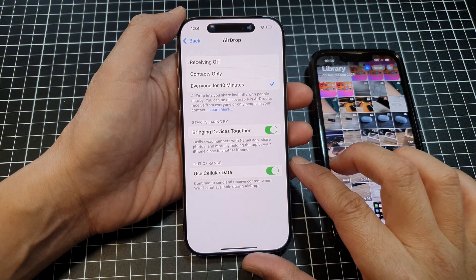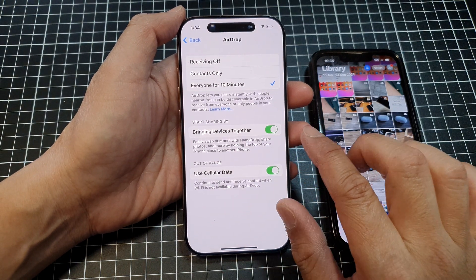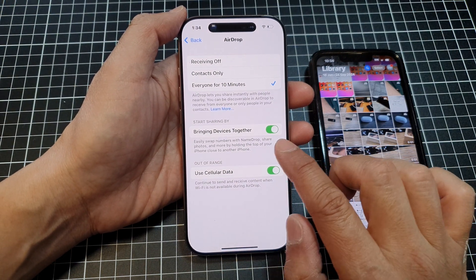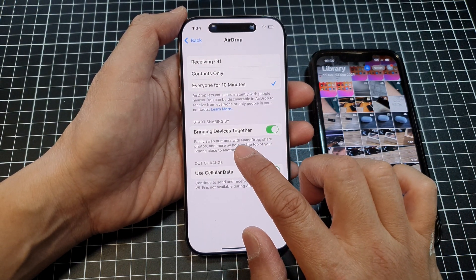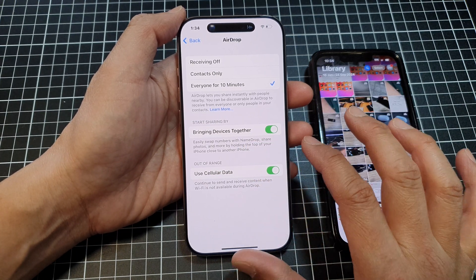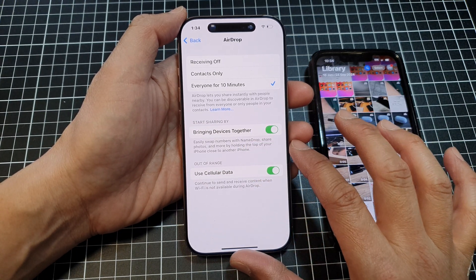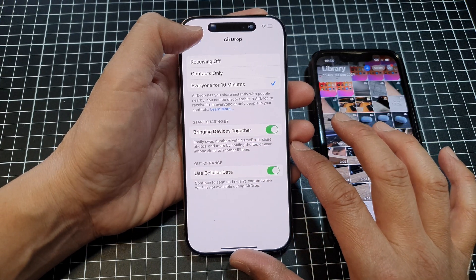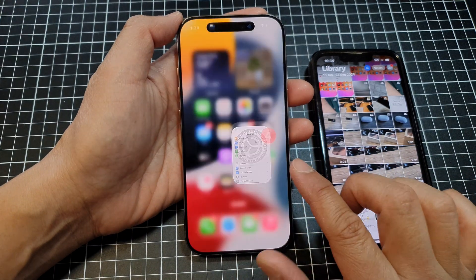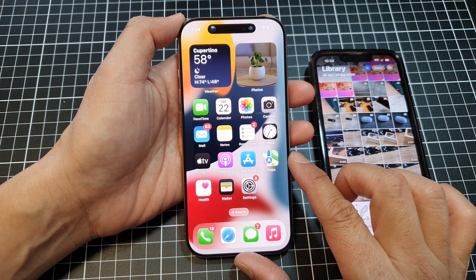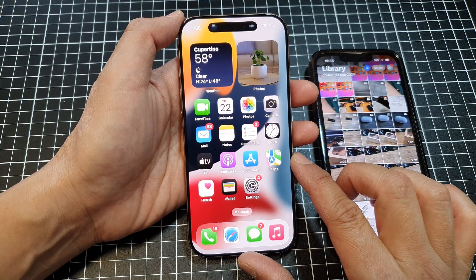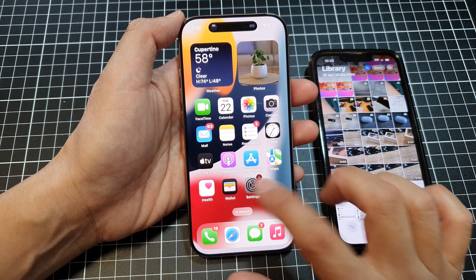In this video I'm going to demonstrate a sharing feature by bringing devices together on the iPhone 16 series. First, let's go back to the home screen by swiping up at the bottom of the screen, and from the home screen tap on Settings.